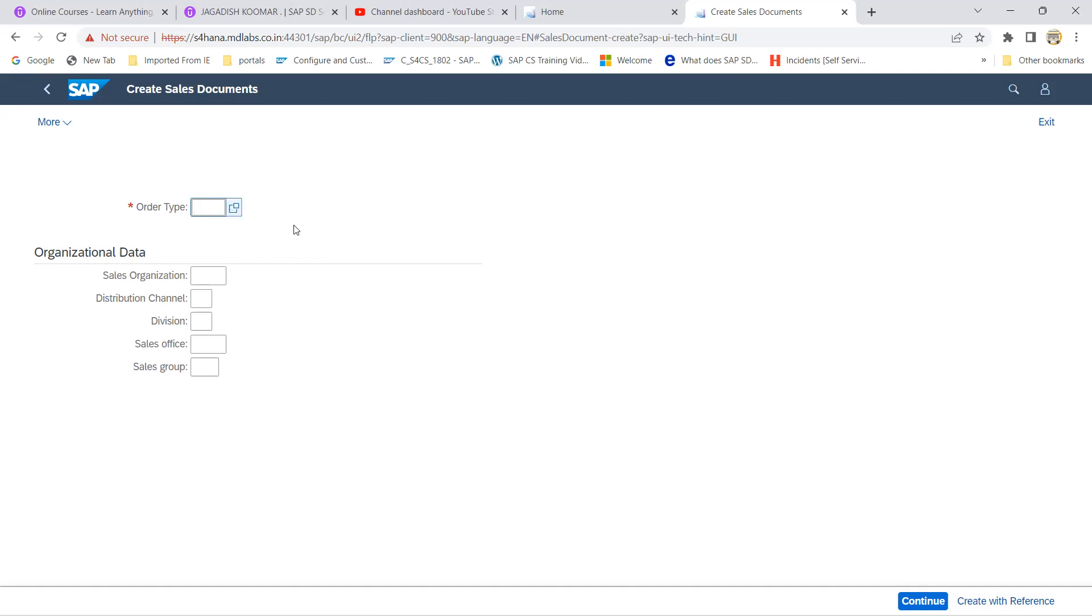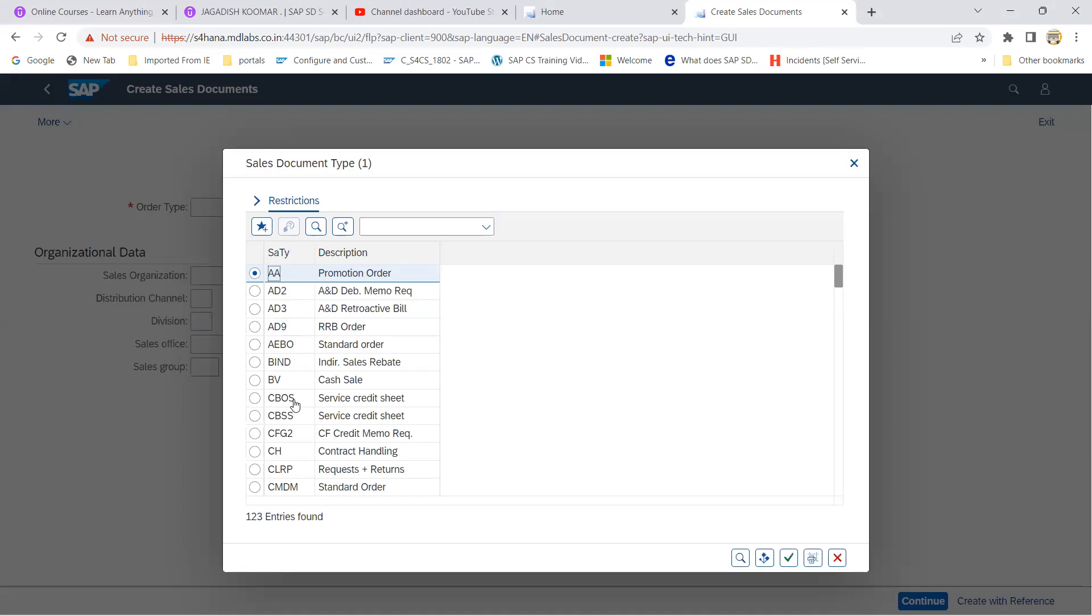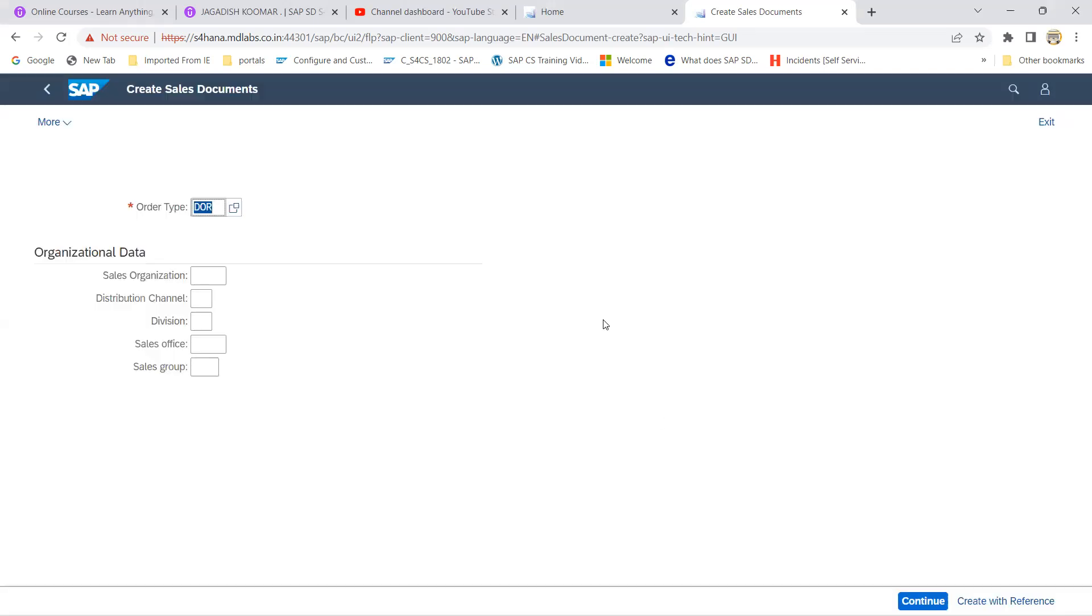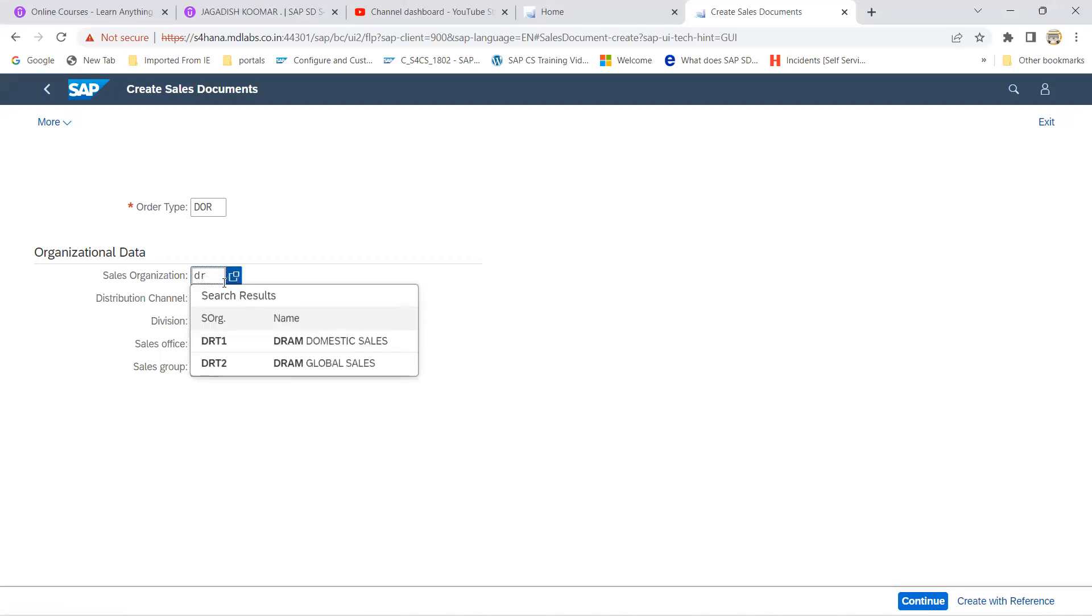Probably if you want you can able to search here the options available. So mine is this one, I'm choosing this option as credit sales. Let's try to give the sales organization, this is the DRT one.